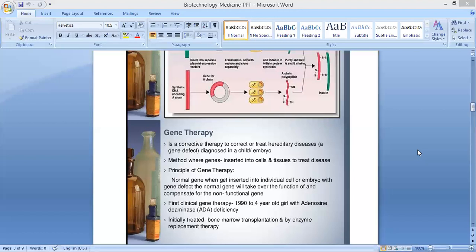The first clinical gene therapy was done in 1990 to a 4-year-old girl with ADA. Initially, treatment was done by bone marrow transplantation or by enzyme replacement therapy, but these are not a complete cure — they may not fully cure the condition.